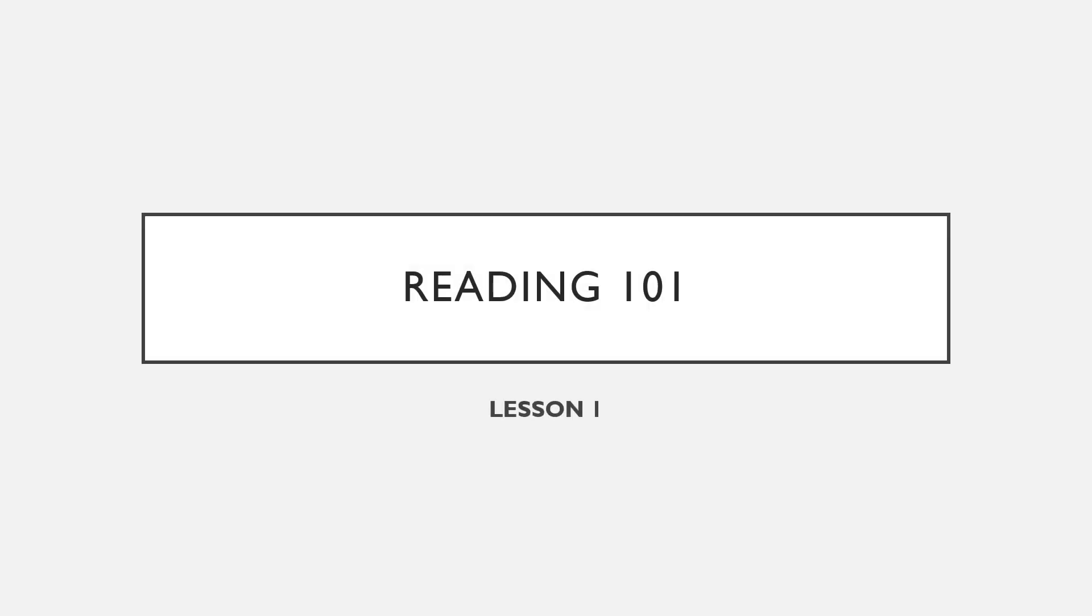Right, good morning guys and welcome to another lesson presented to you today. Today we're doing something a little different: Reading 101, Lesson 1, Bias, Prejudice, and Stereotypes.